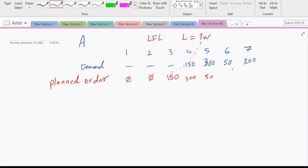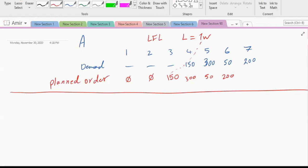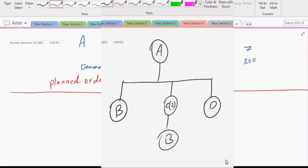So in week three we order 150 to be produced, week four we order 300, week six we order 50, and week seven 200. The plan for A is straightforward.